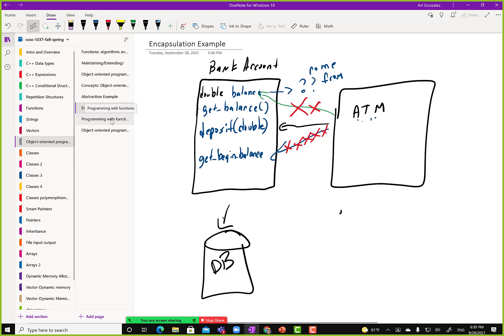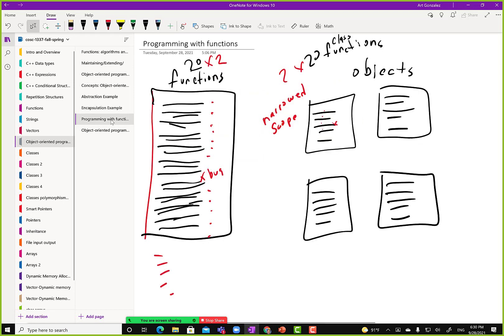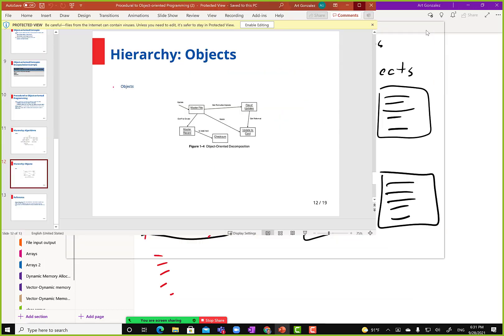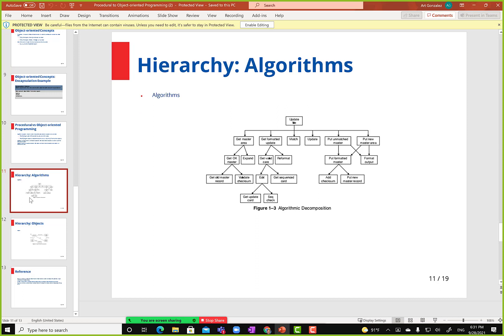The book shows a program with functions that works with files — functions like getMasterArea, getFormatted, getMasterRecord, getAllRecord. Would you rather work with those free functions or would you rather work with something like five classes where each class has three or four functions? That's the whole point of learning about objects and classes.